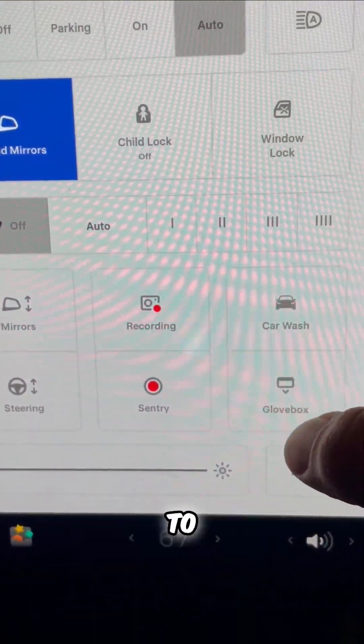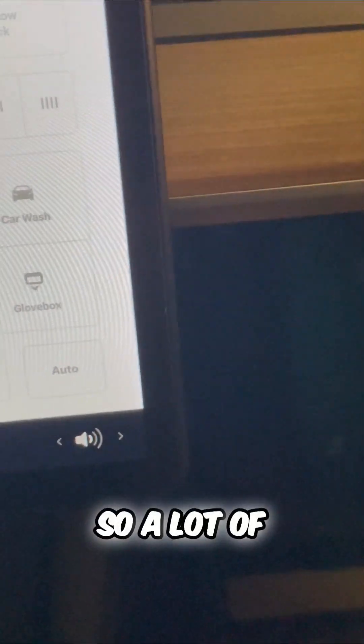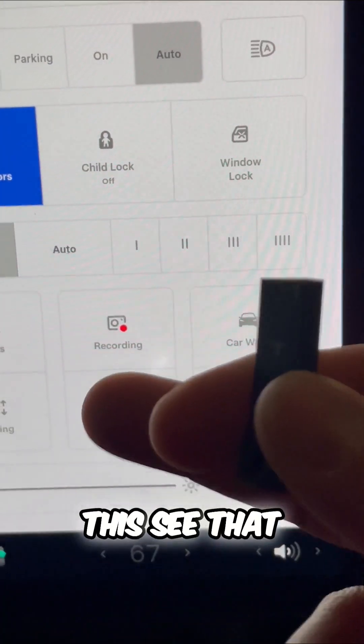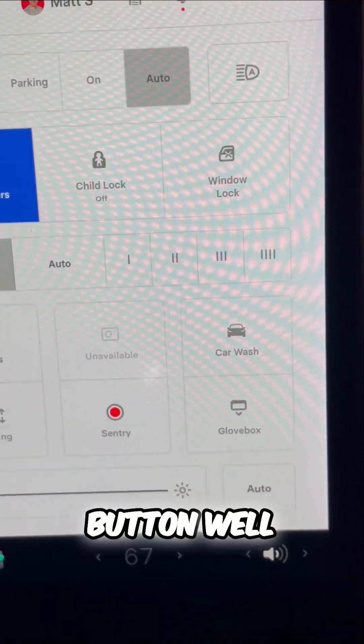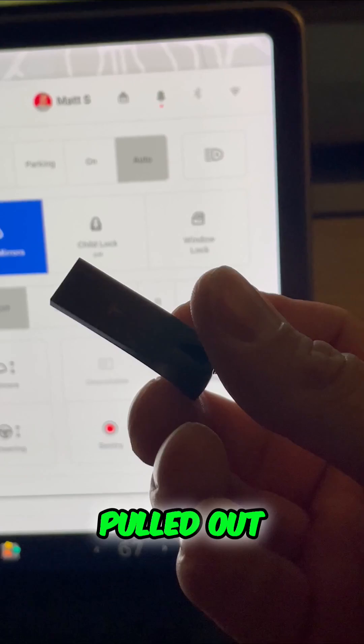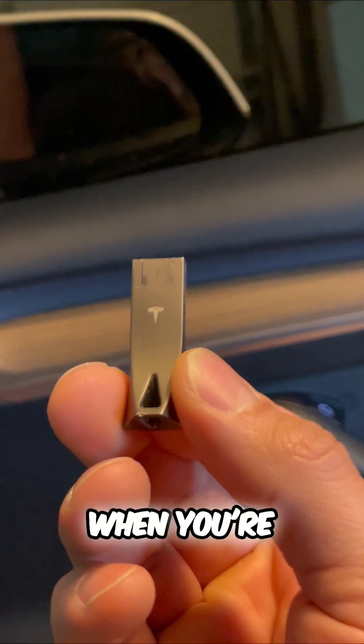And I want to show you this. So a lot of people don't know about this. See that recording button? Well, it just went away because I pulled out this. This is Tesla's secret for when you're driving.